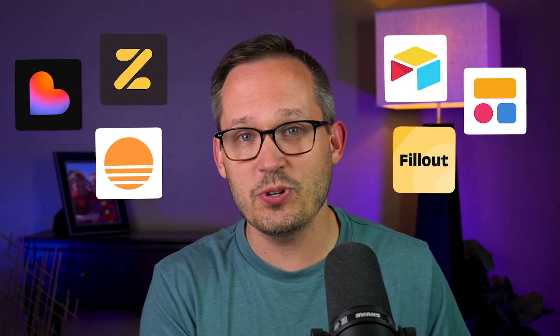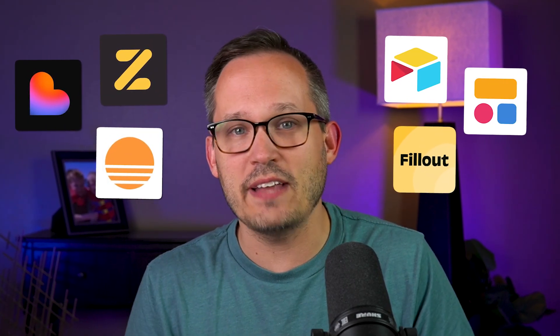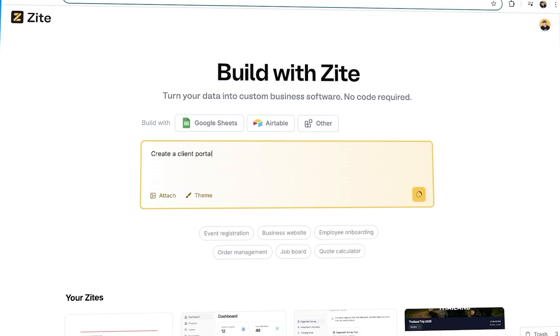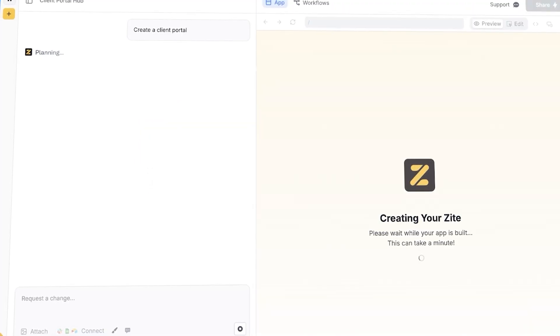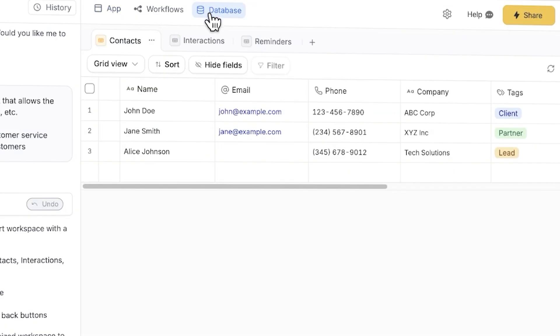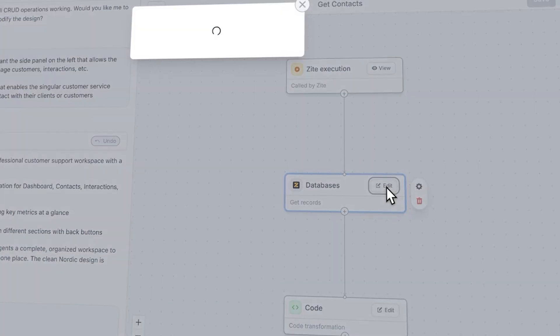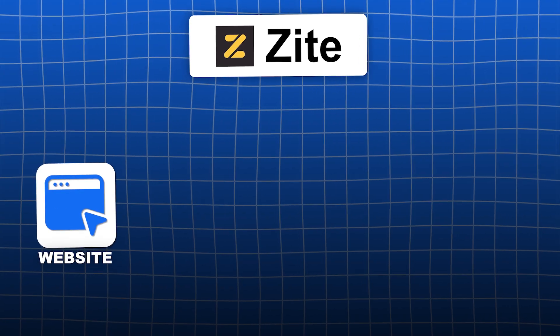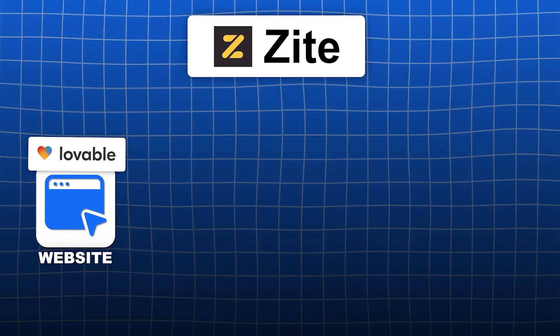Over the last few months, I've been using AI app builders alongside our traditional no-code tools as we build applications for our clients. My favorite platform that I've been using right now is called Zyte.com. Zyte is an amazing platform for building internal applications. It has authentication, it's got its own backend database, and it's got visual workflows. It's probably not the best fit if you're just looking to make a website — then you'd probably want to use Lovable.